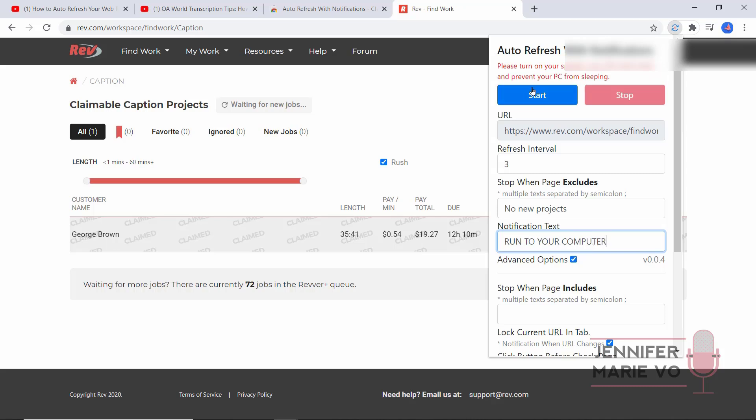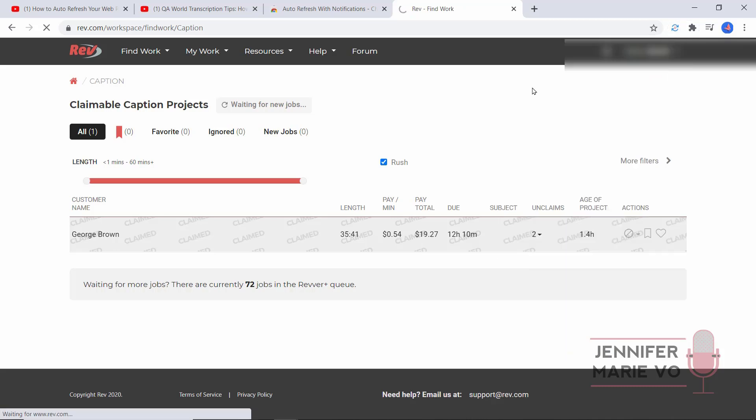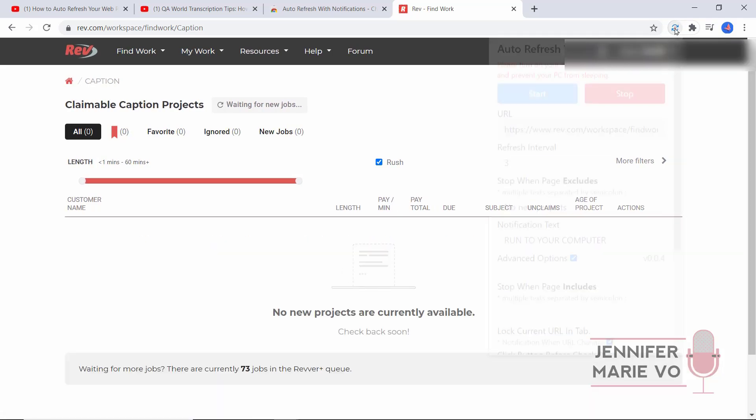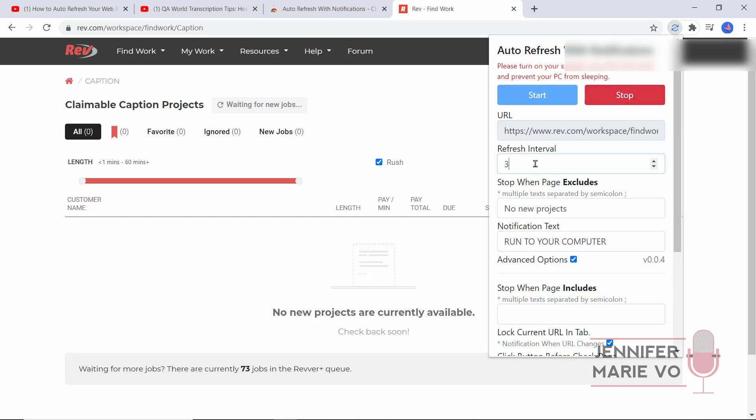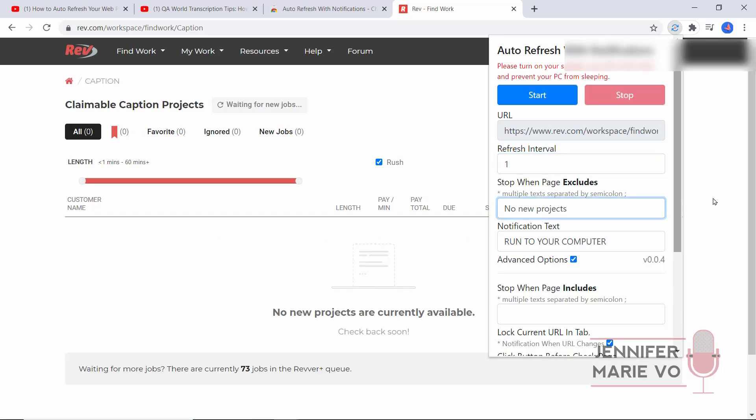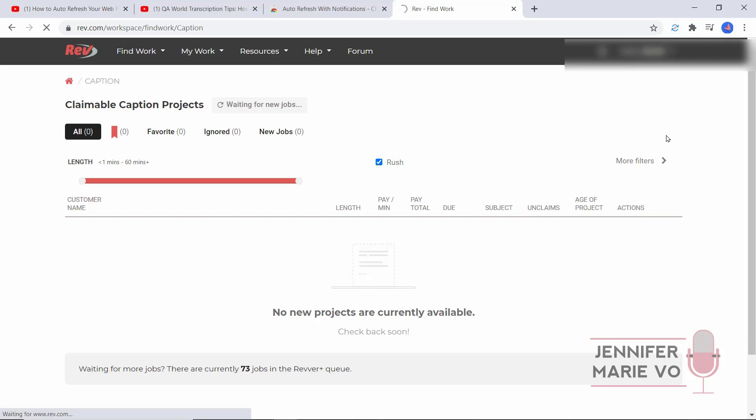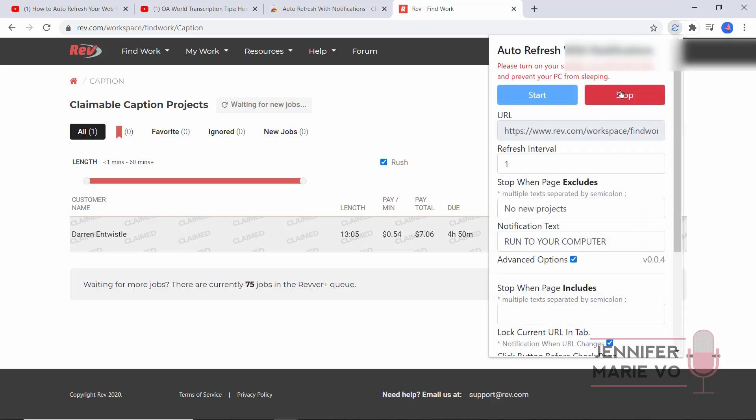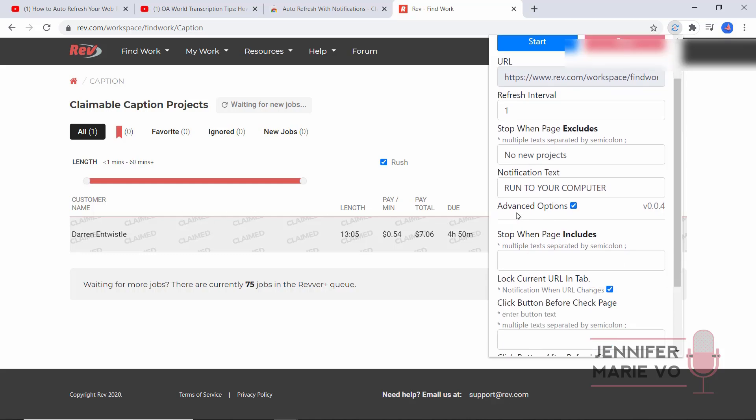Click start. Auto refresh has started. You will be notified once your requirements are met. Sit back and relax. I recommend changing this actually to one. Auto refresh has stopped. Auto refresh has started. Run to your computer. Run to your computer. So as you can see, she's told us to run to our computer. You can have fun with that and put whatever you want.